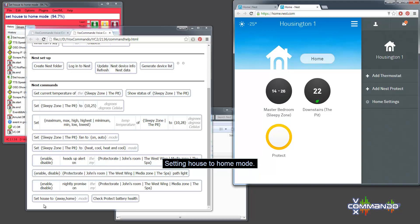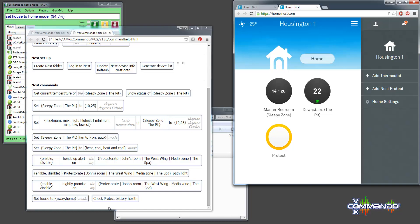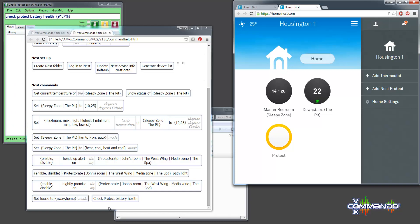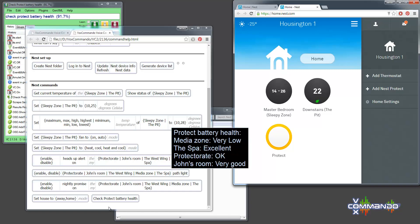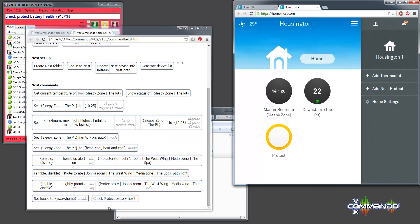Another command that we have here is to check the battery health of your protect thermostats. This command may need a little bit of adjustment, but for the most part, we have had success using it. So I'll just test this out. Check protect battery health. So that seems to work.